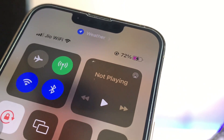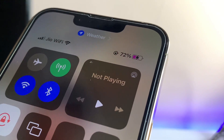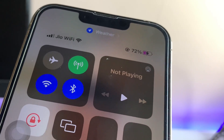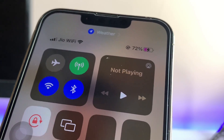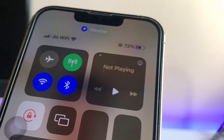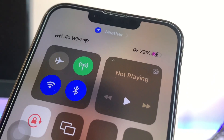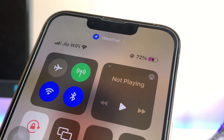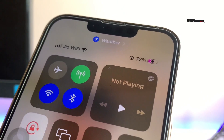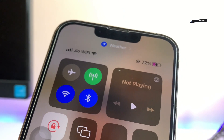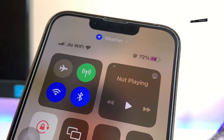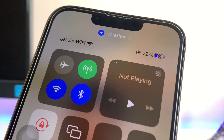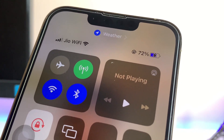Hi guys, welcome back to my channel. In this video I'm going to show you how we can change the battery icon color. Here you can see this is my iPhone 13 Pro, and I have changed my battery icon color without applying any third-party application, without opening any website, and without using any tweak or jailbreak. When I'm not in low power mode it shifts to a purple color, but when I'm in low power mode it shifts to blue instead of green.